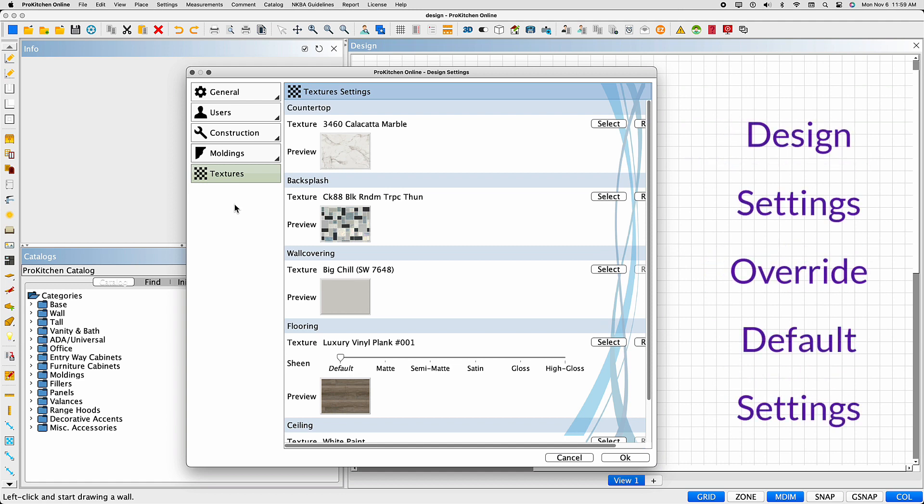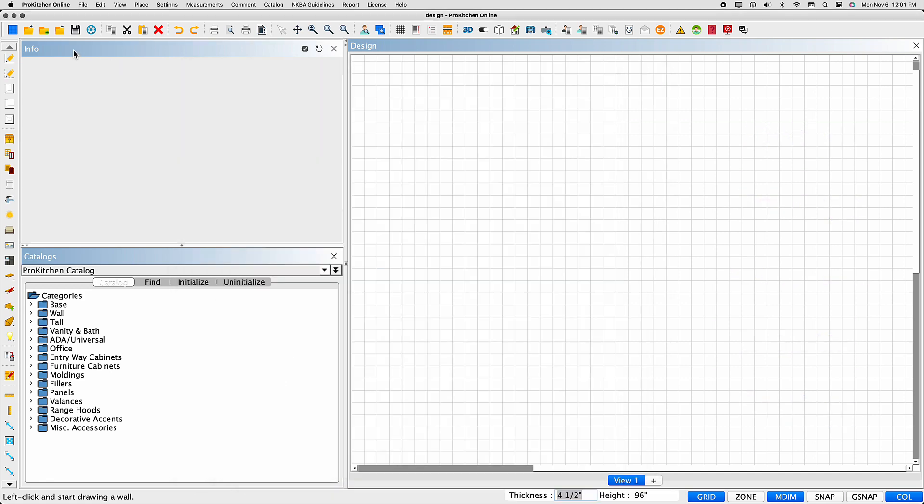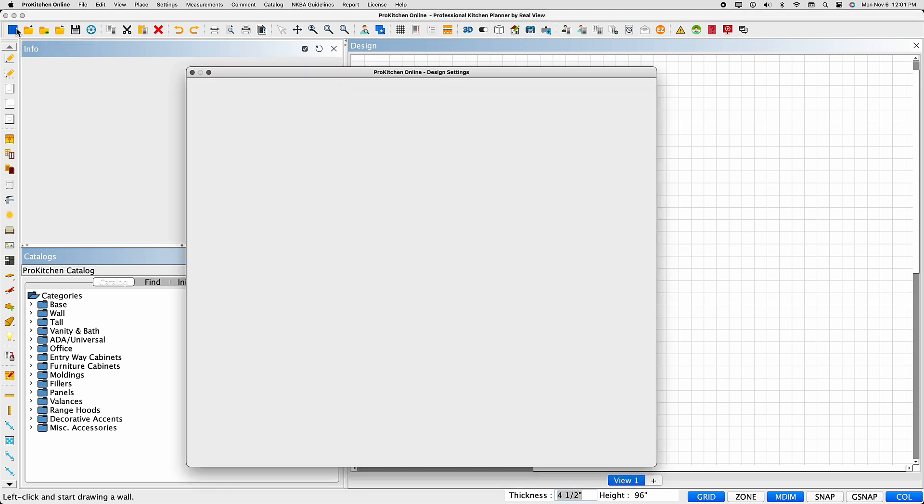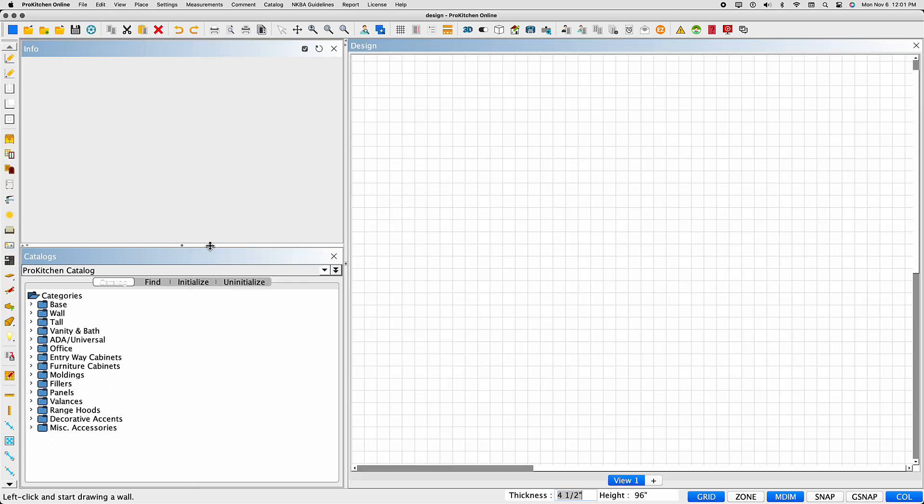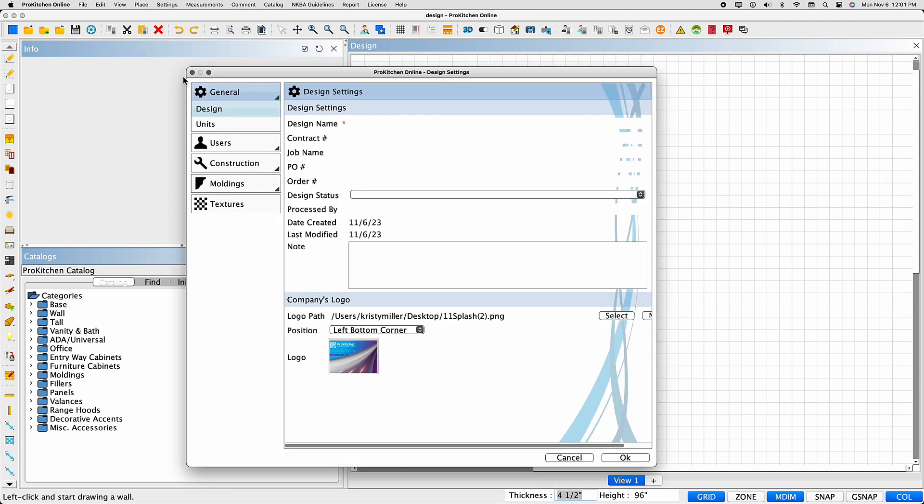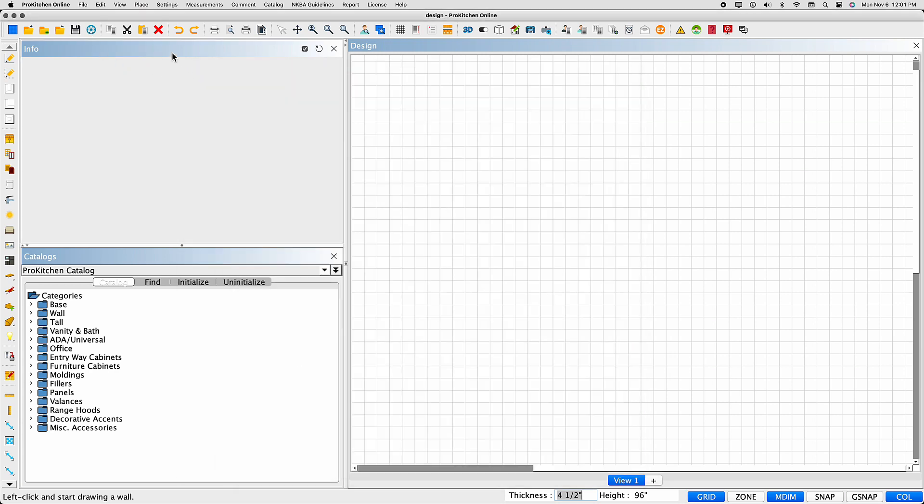Information entered in design settings override the default settings. The first icon in the upper toolbar is new design. Selecting this icon will begin a new design and open the design settings dialog box. You can also access design settings by selecting the design settings icon in the toolbar or in settings.